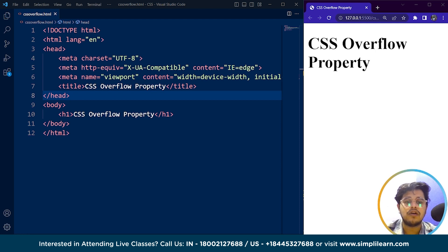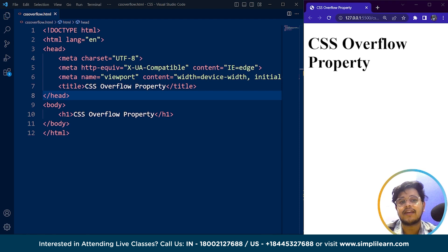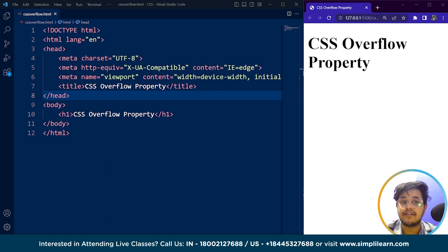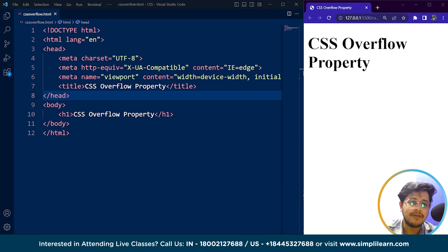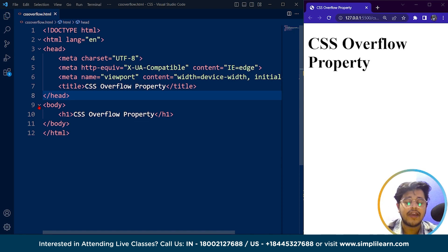Remember, the default value is always visible, not auto. By using the overflow property, we can ensure that the content on our web page is displayed correctly even if it exceeds the dimensions of its container. This can help prevent layout issues and ensure that the content is easily accessible and readable for the user. So let's understand this with the help of examples.